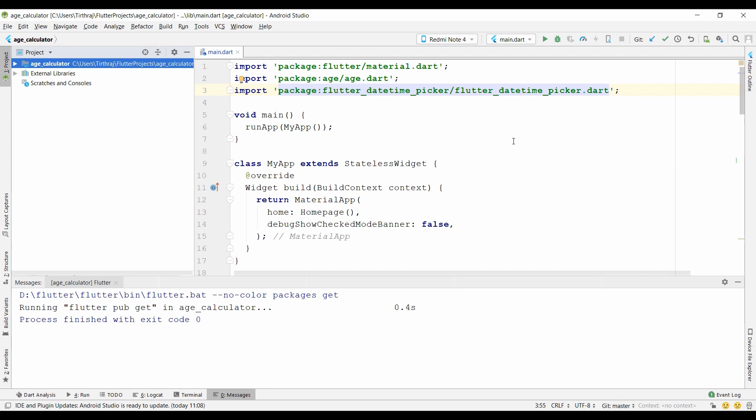Now I changed the background color of my application and now I want to update my application. If you want the code of the application, you can easily get it from my GitHub link in the description box.